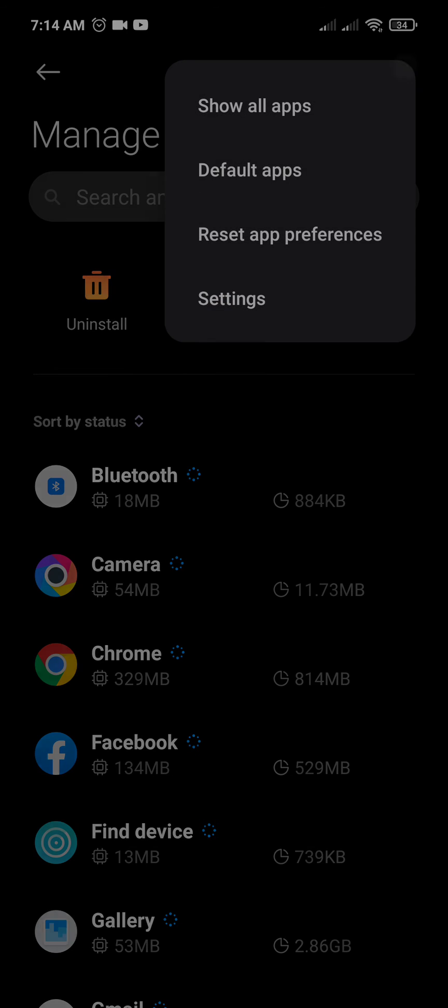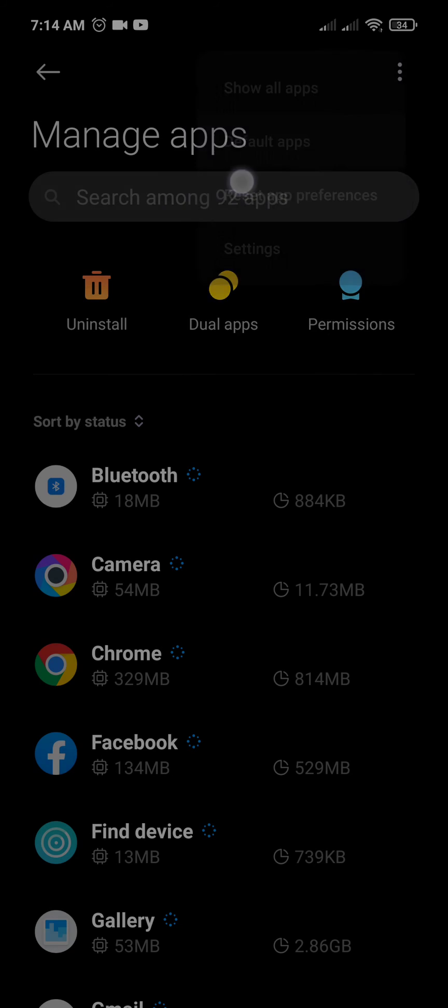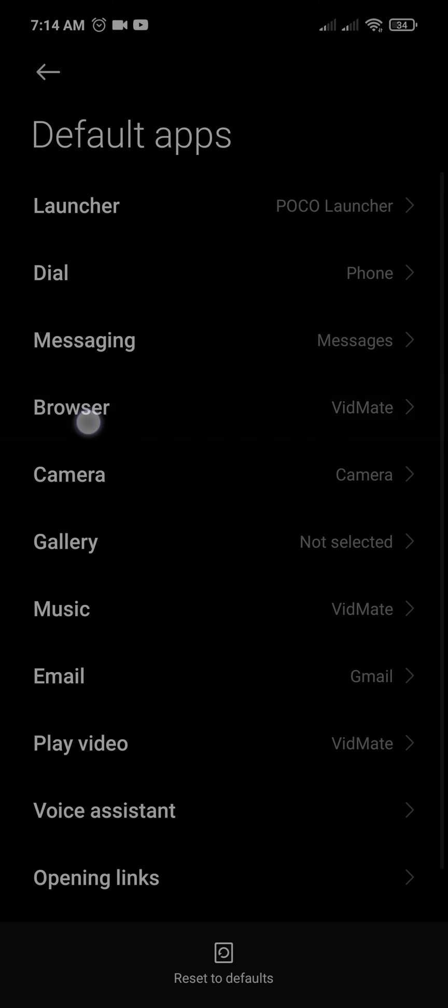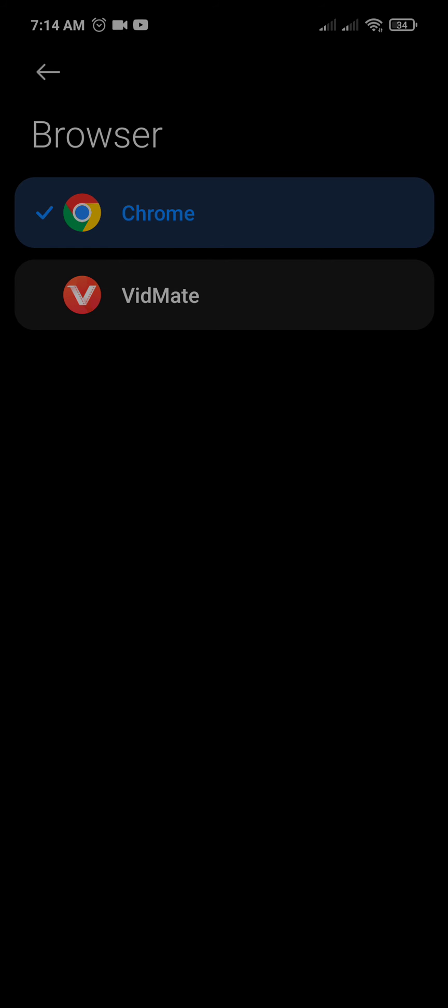Click Default Apps. In Default Apps, go to Browser. In Browser, select Chrome. When you select Chrome, it will automatically become the default browser.